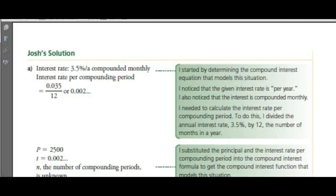Interest rate: 3.5% compounded monthly. Change from a percent to a decimal, then divide by 12 because there are 12 months in a year.